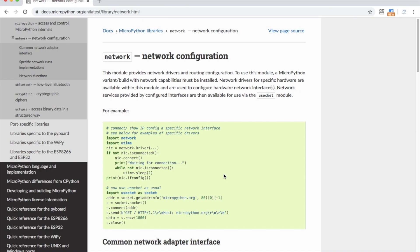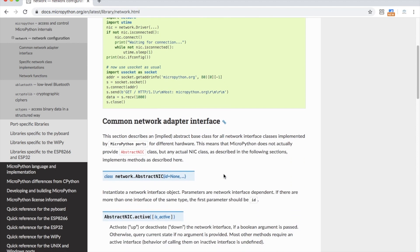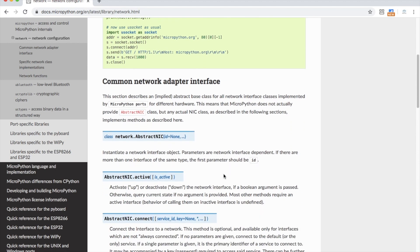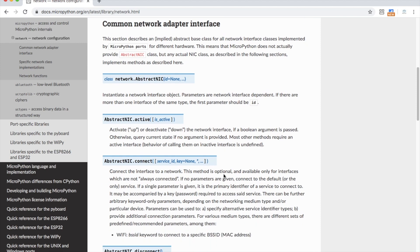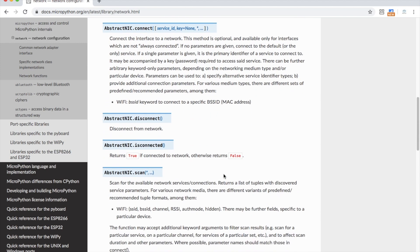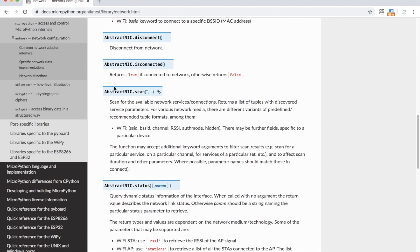To do that, we'll go to the official MicroPython firmware documentation, and we'll go into the network module. Here, if we scroll down, we can see that we have these disconnect functions and scan, which we just used.